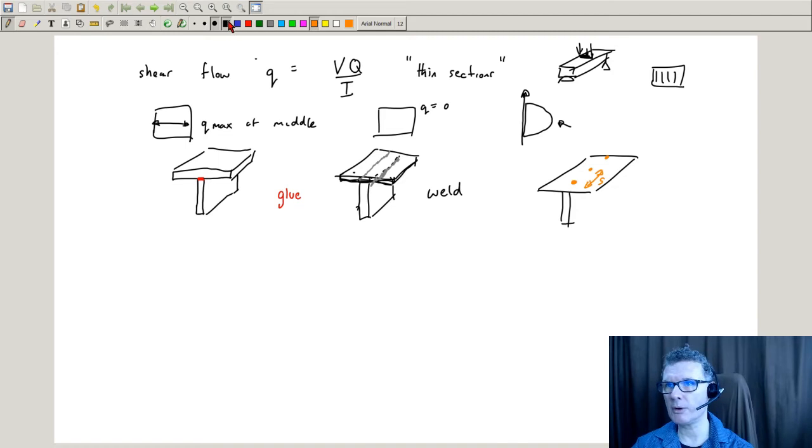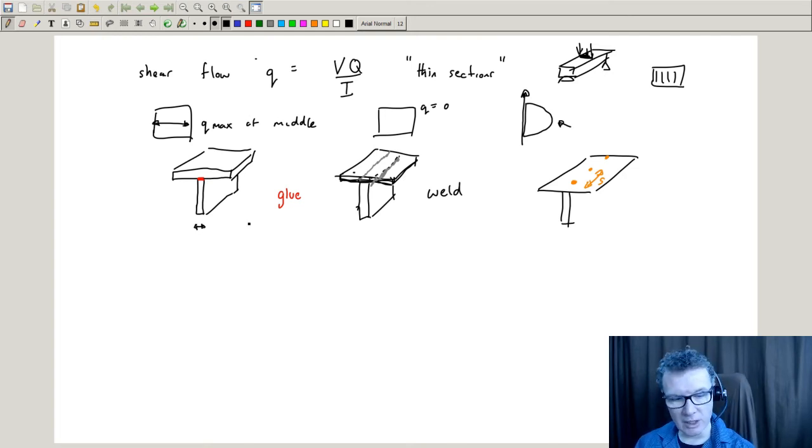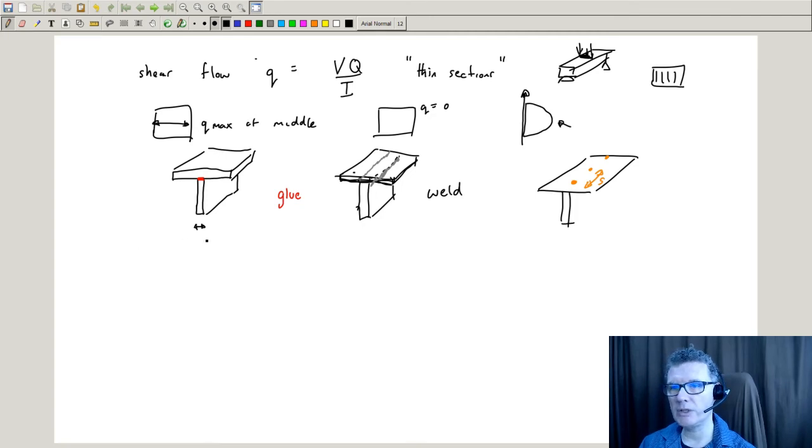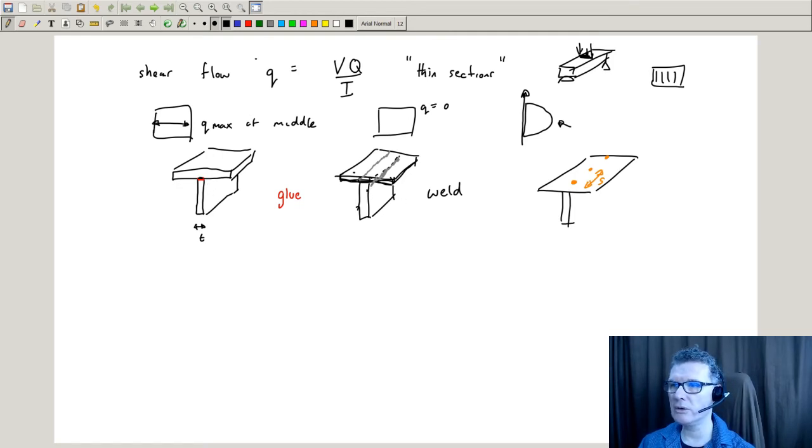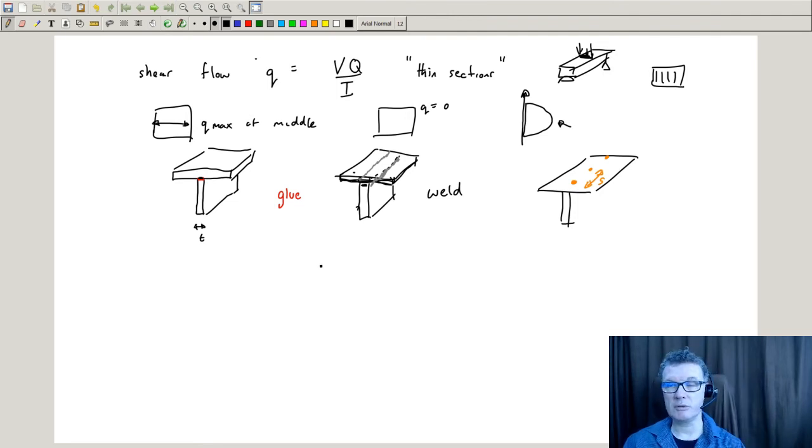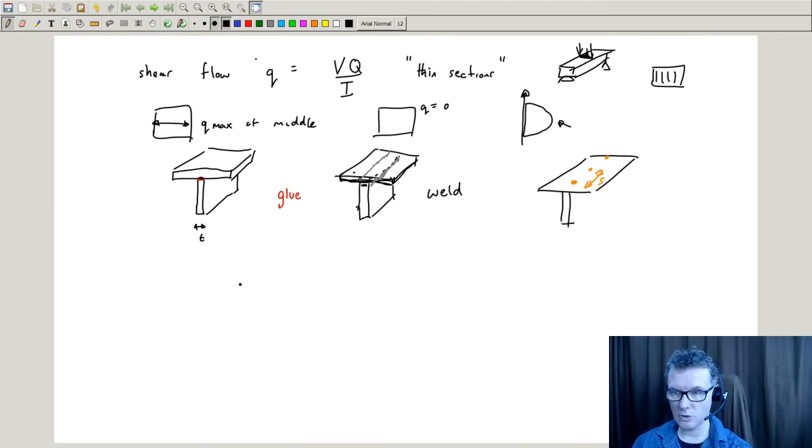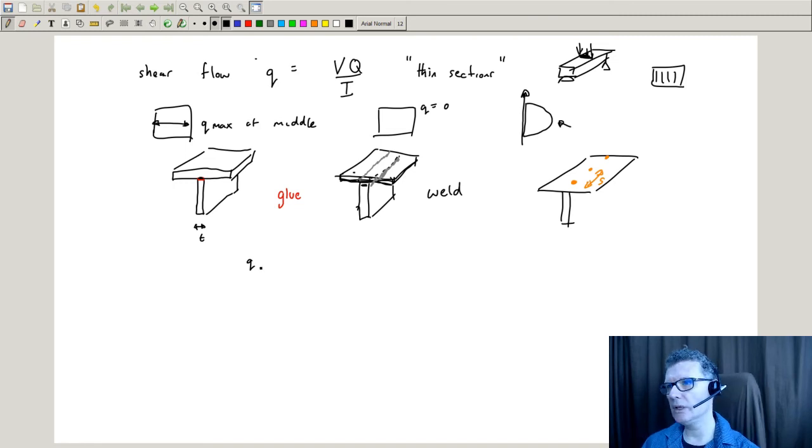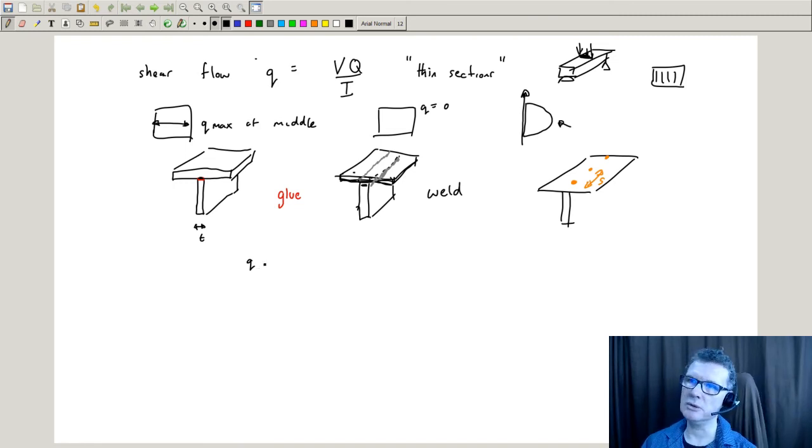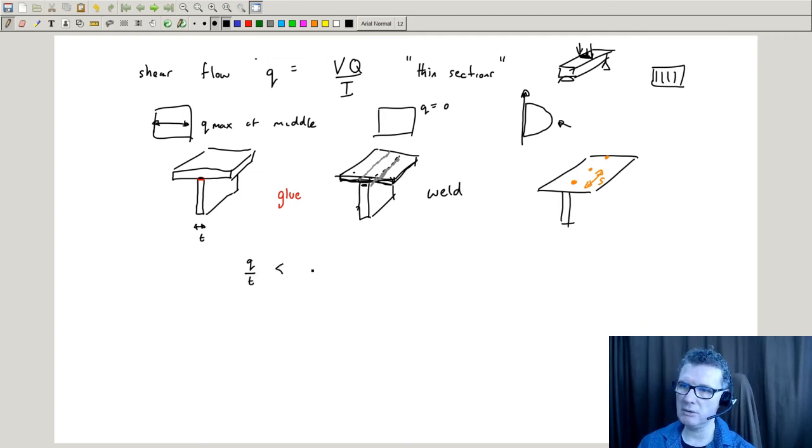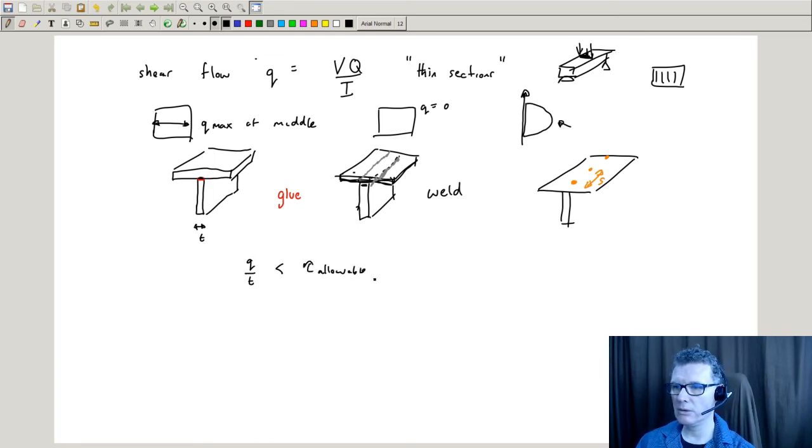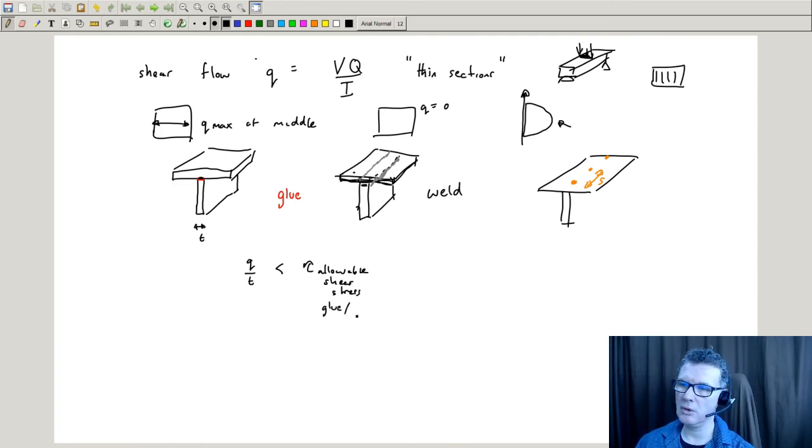For the problems on the left, you'll be particularly interested in where you get maximum shear, which is associated with the width of the lower plate. That's the glue section here, and also how much width the weld section has. In that case, you'd take the Q value, divide it by T, and compare it to the allowable shear stress for the glue or weld.